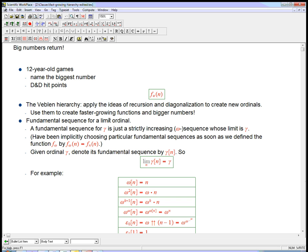A limit ordinal is just something that's not a successor — not something else plus one. Omega is certainly a limit ordinal; omega squared, omega to the omega, epsilon-naught — all of these. A fundamental sequence for a limit ordinal gamma is just a strictly increasing sequence whose limit is gamma. Since we're talking about ordinals, we could imagine sequences indexed by something other than the integers, but we're always going to just use integers — an omega sequence. We've been implicitly using these ever since we started the diagonalization trick with f sub omega: we defined f sub omega of n by putting n in place of omega.